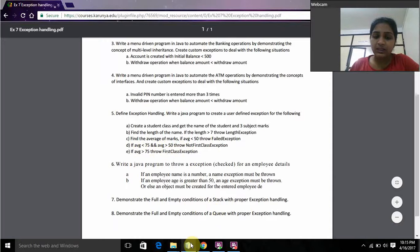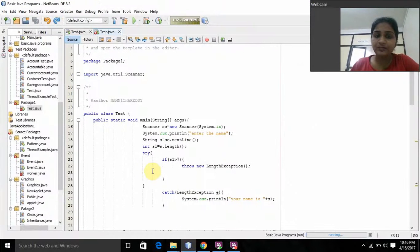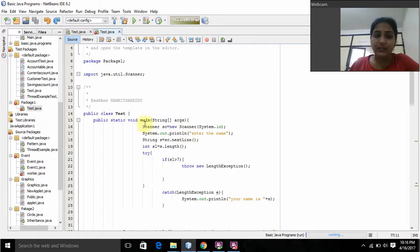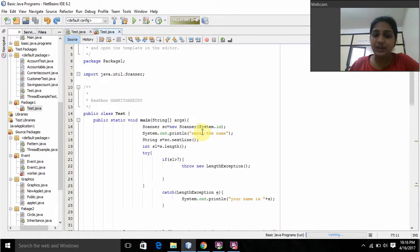I created all these. Now I will explain this program. Here in the main function — public static void main — for getting input from the user, I am using Scanner: s = new Scanner. Here I am printing 'name'. Name is a String, so I am using next line. If I am using a number, then I am using int.